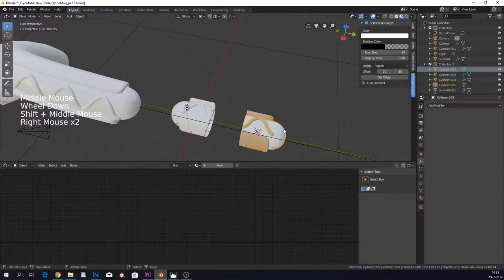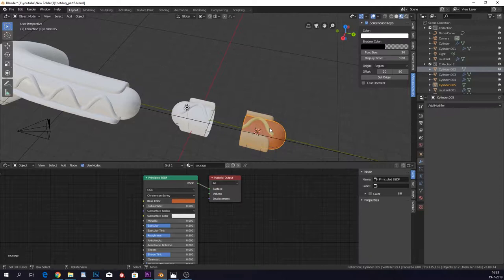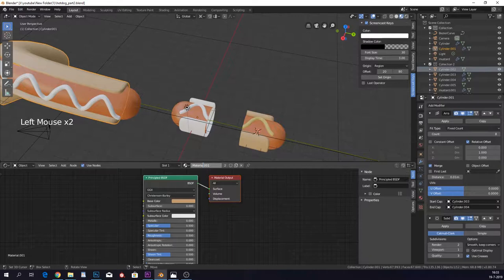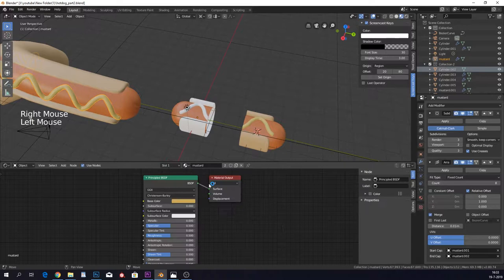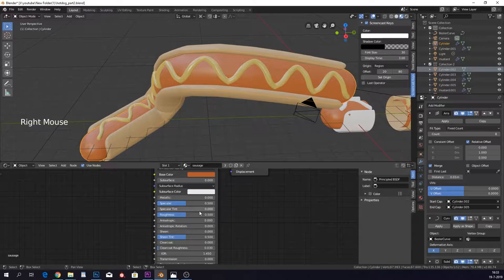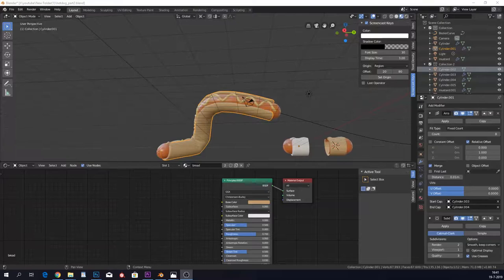So if we go into our material shader, you can see that we can give these their colors, so their material. So the sausages get the sausage material here, and our sandwich, this one we can call bread, and then we have our mustard. Mustard is very shiny, so point two, point one. Sausage roughness is point three, I think.